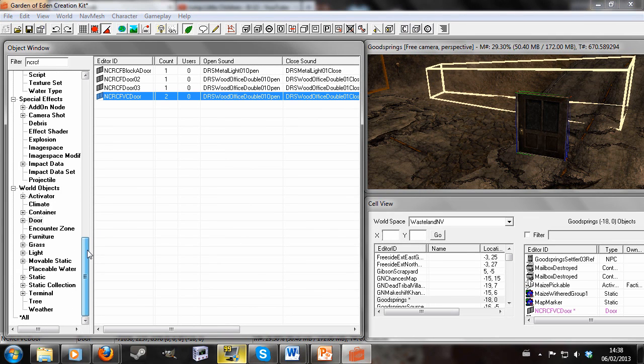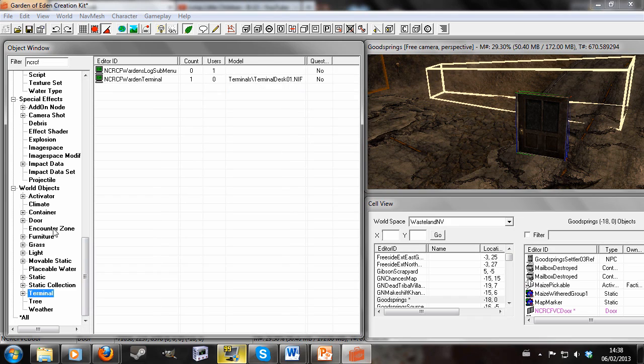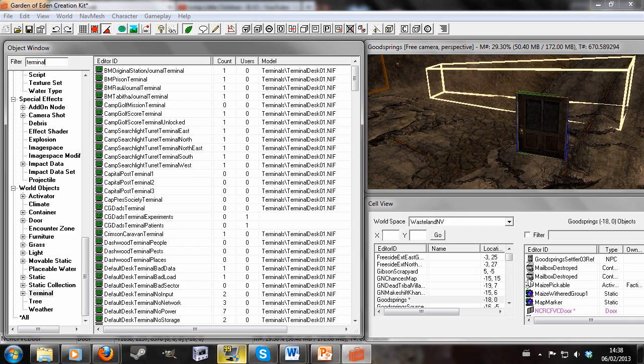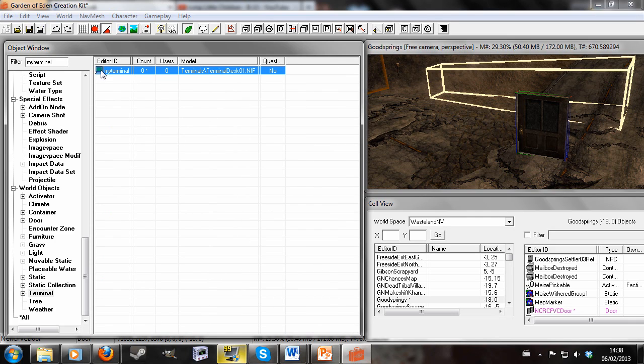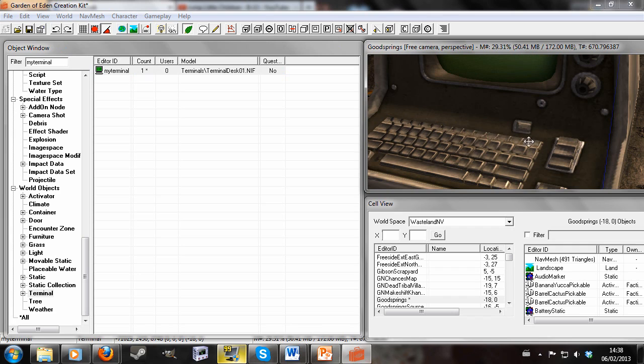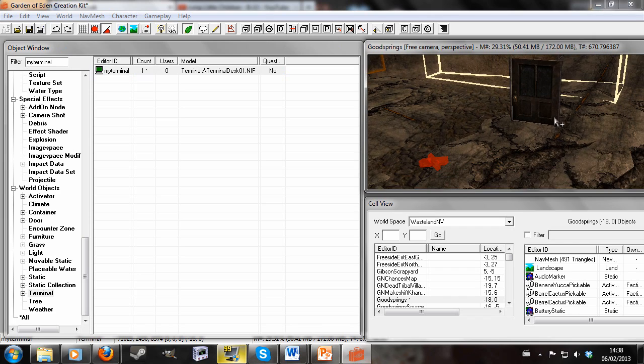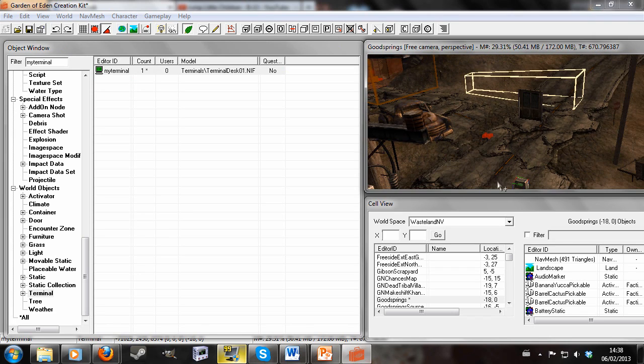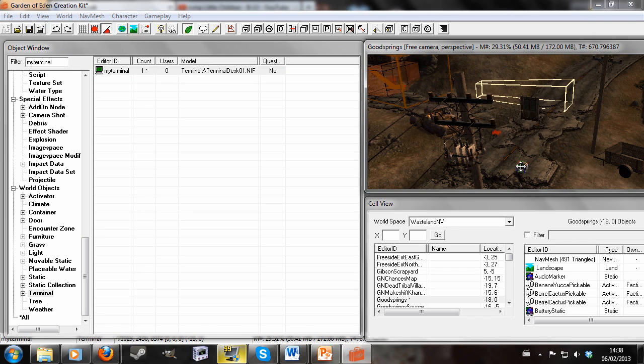So then we're going to want to track down the terminal we made before. Maybe it would be useful if I put the whole ID. MyTerminal. And drag that out into the wastes or into wherever you want your terminal to be.